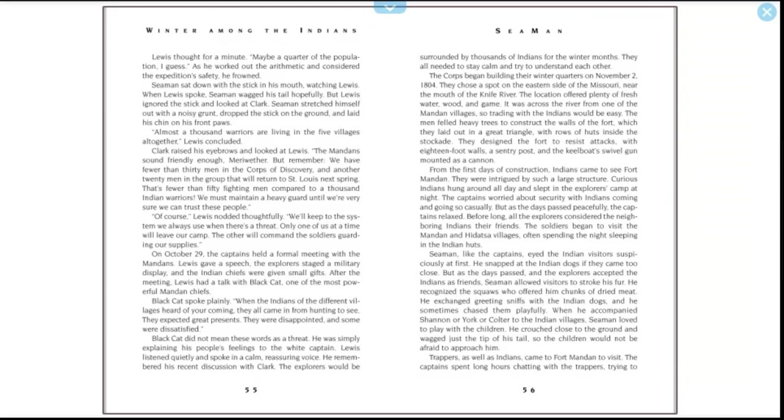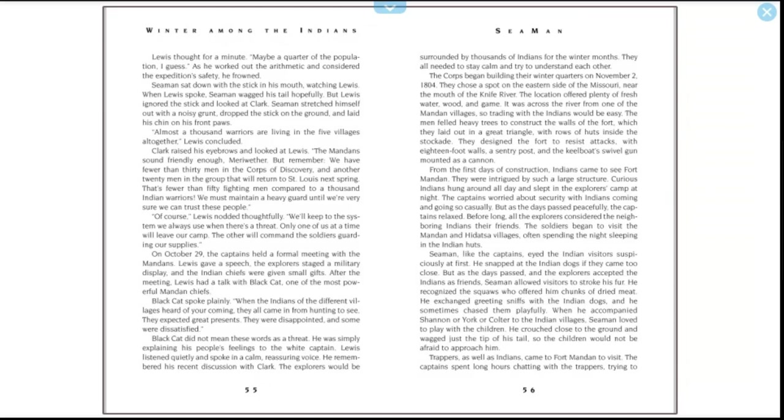Black Cat spoke plainly. "When the Indians of the different villages heard of your coming, they all came in from hunting to see. They expected great presents. They were disappointed, and some were dissatisfied." Black Cat did not mean these words as a threat. He was simply explaining his people's feelings to the white captain. Lewis listened quietly and spoke in a calm, reassuring voice. He remembered his recent discussion with Clark—the explorers would be surrounded by thousands of Indians for the winter months. They all needed to stay calm and try to understand each other. The Corps began building their winter quarters on November 2nd, 1804. They chose a spot on the eastern side of the Missouri near the mouth of the Knife River. The location offered plenty of fresh water, food, and game. It was across the river from one of the Mandan villages, so trading with the Indians would be easy.